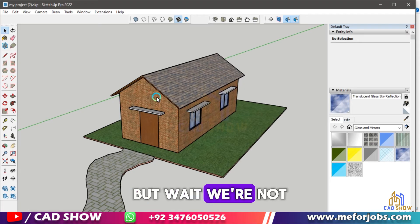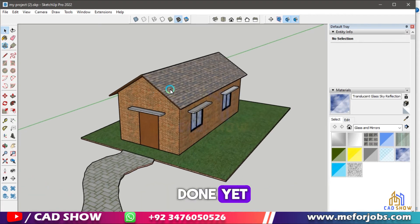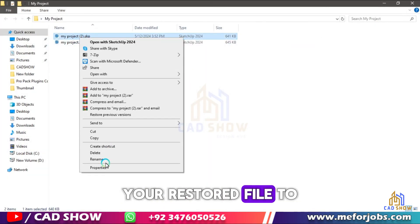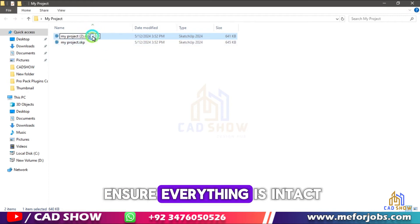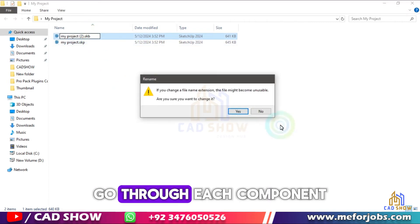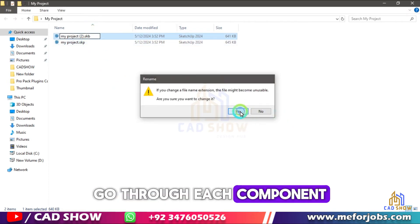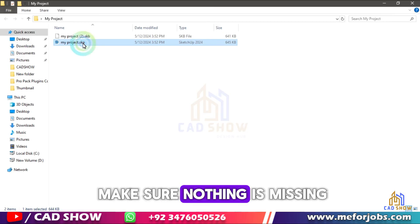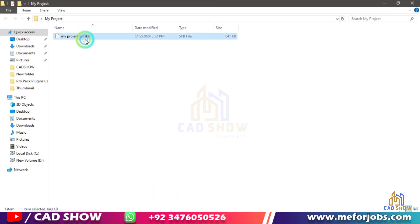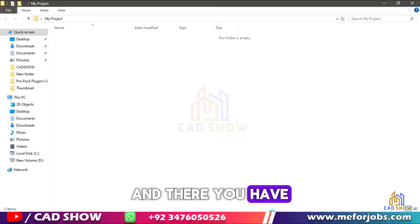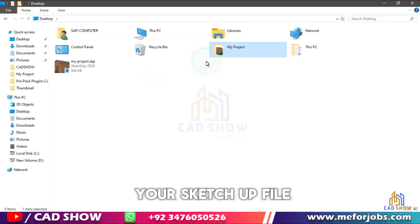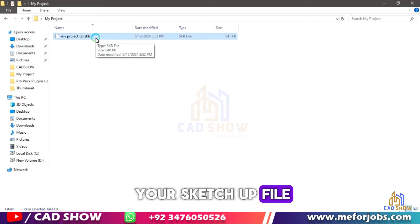But wait, we're not done yet. It's always a good idea to double-check your restored file to ensure everything is intact. Go through each component, group, and layer to make sure nothing is missing or corrupted. And there you have it — a quick and easy way to restore a backup of your SketchUp file.